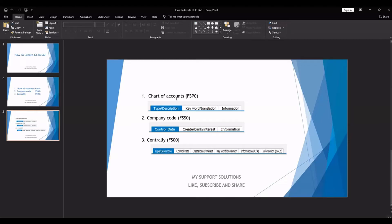Whatever data we enter at chart of account level will be applicable to all the company codes within that particular chart of account. At company code level using FSS0, we will get views for control data, create bank interest, and information — and this data will be specific to the particular company code. Centrally using FS00, we get views for both chart of accounts level and company code level. FS00 is widely used.